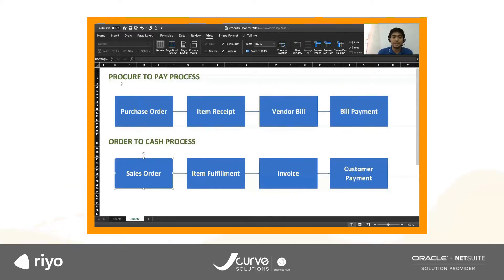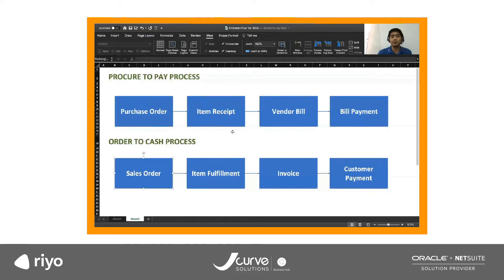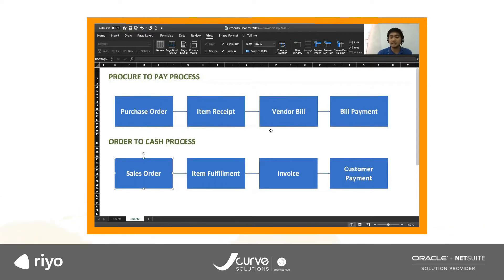For the procure-to-pay or purchasing process, we start with a purchase order. Once we receive the items or services from your vendor, we create an item receipt transaction in NetSuite. The item receipt transaction also increases the quantity of your items in the system. After we receive the item, we record a vendor bill. The vendor bill recognizes or records the liability to the vendor. And then once we pay our vendor, we create a bill payment transaction.